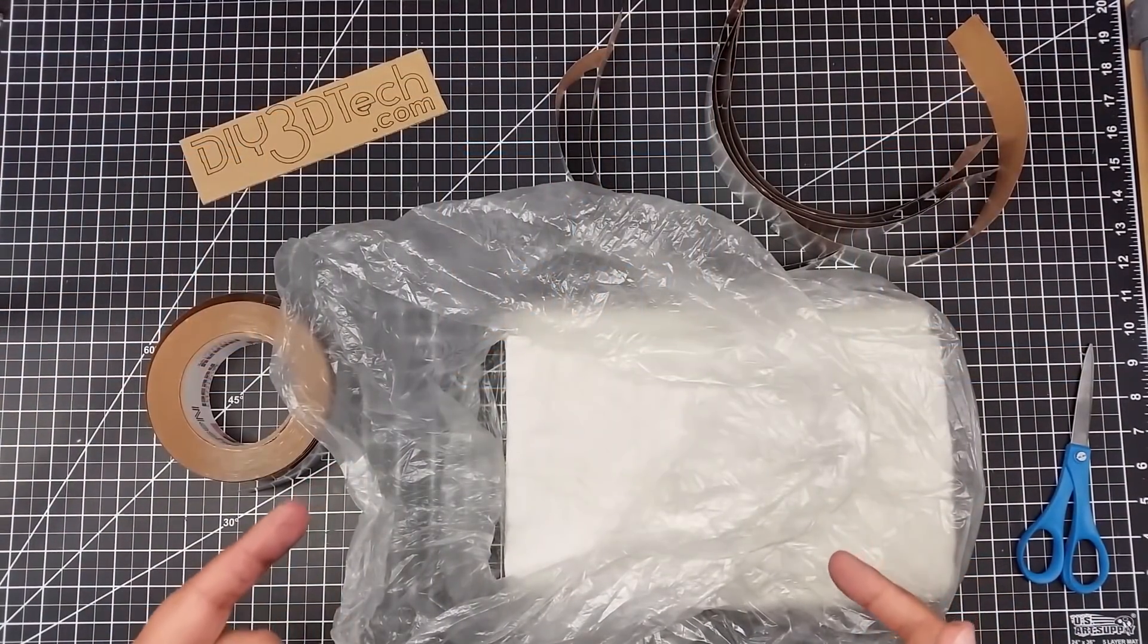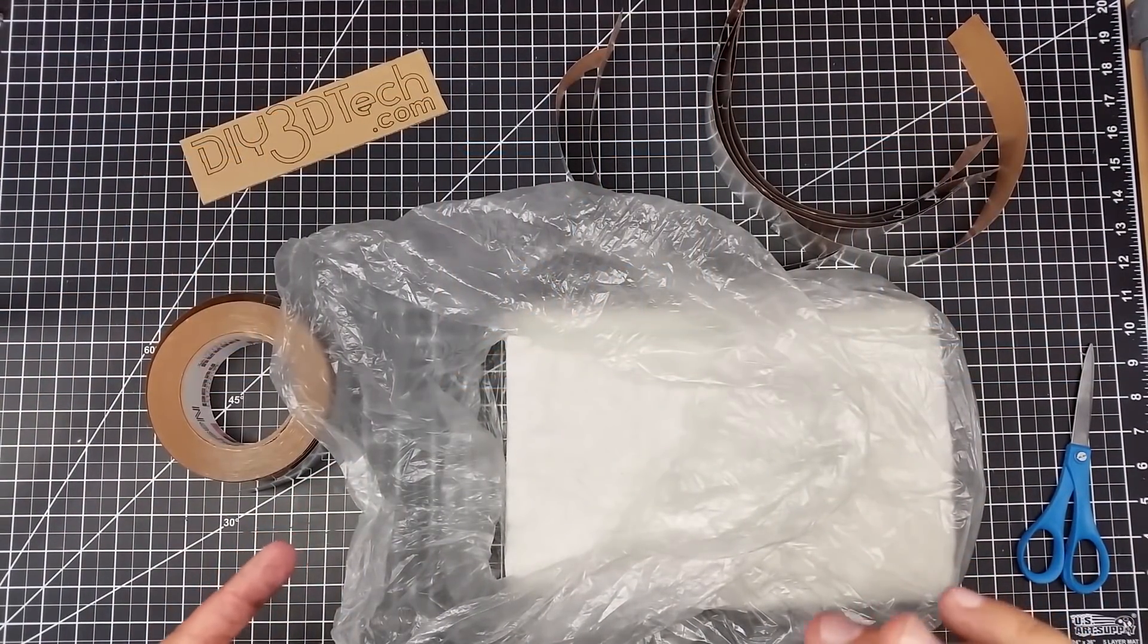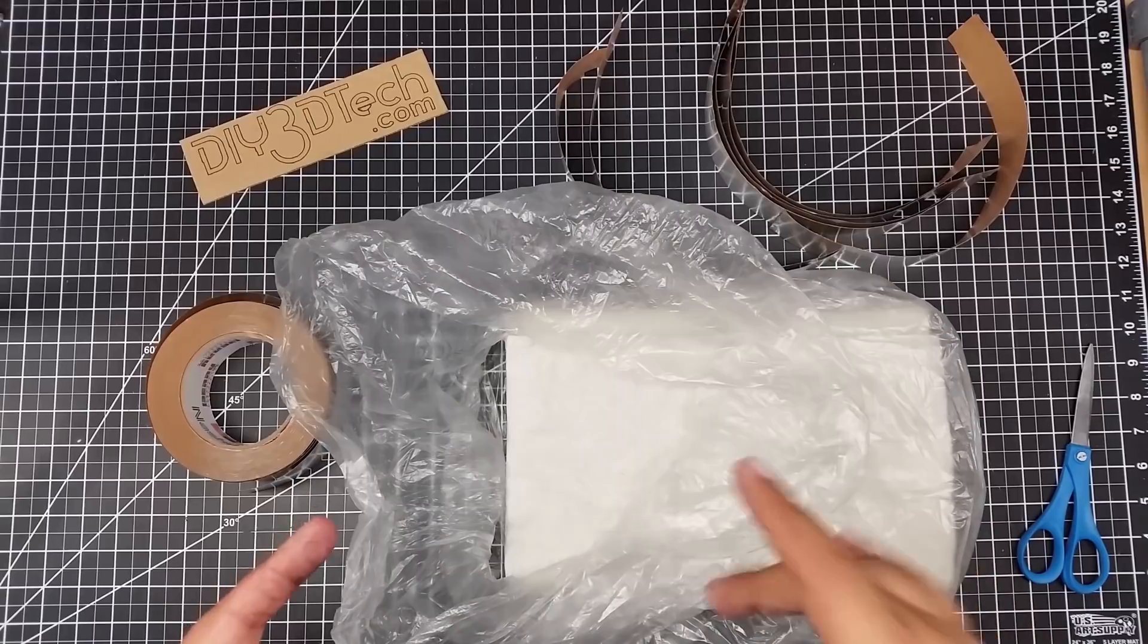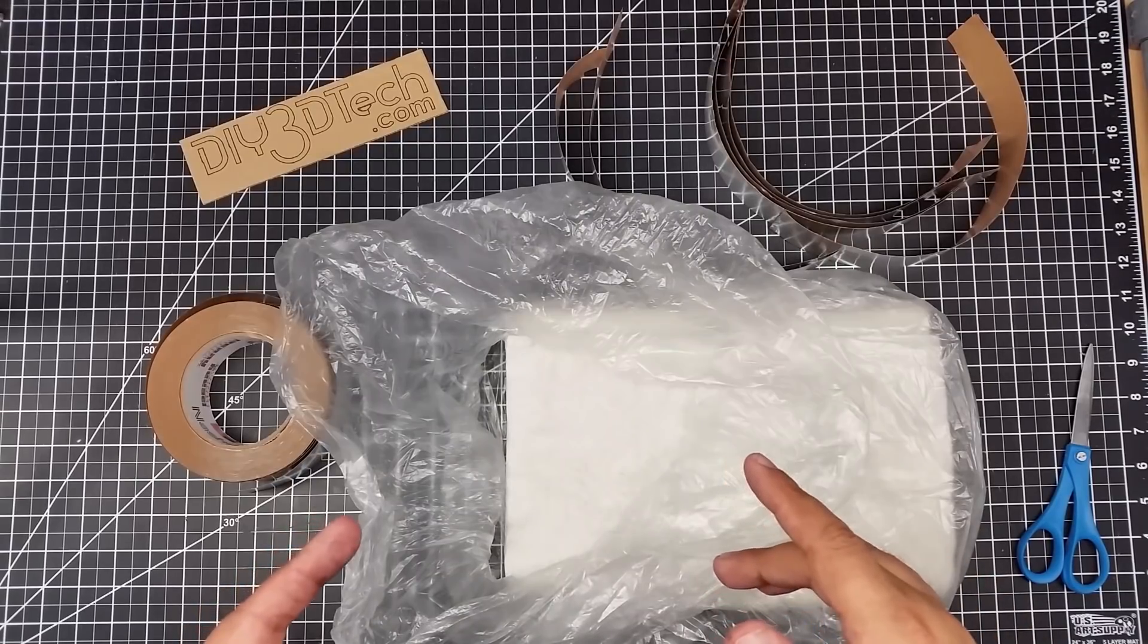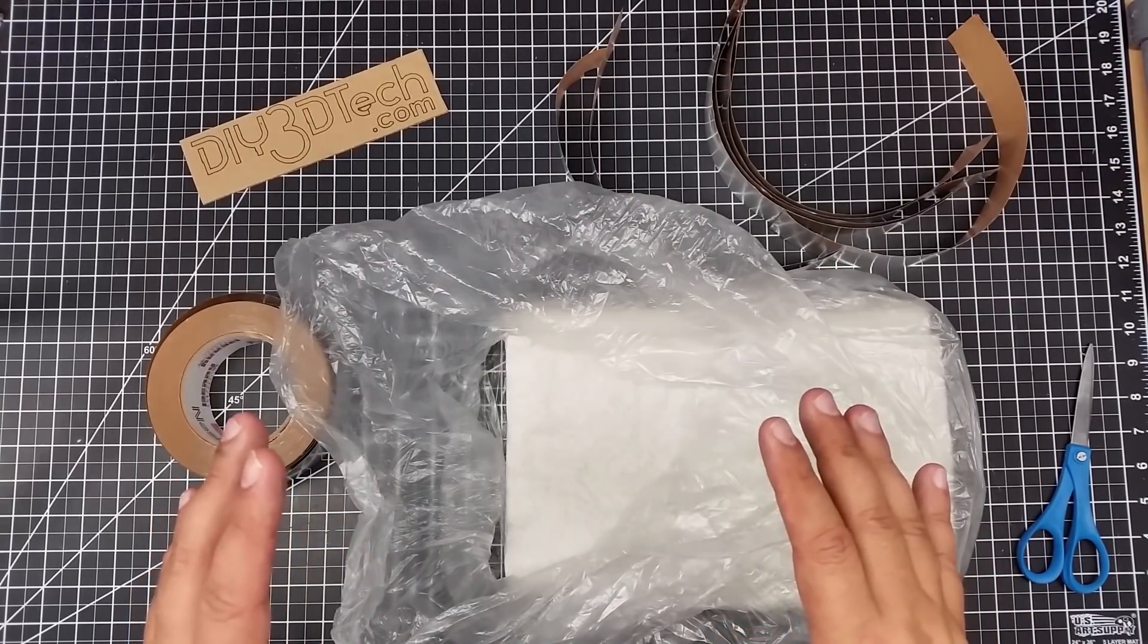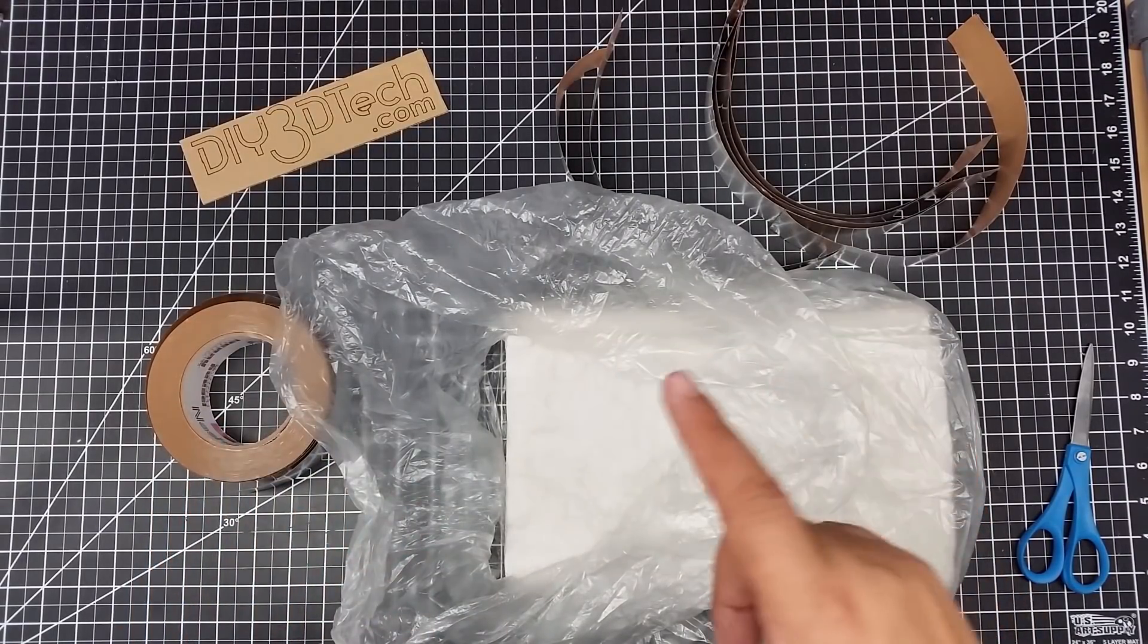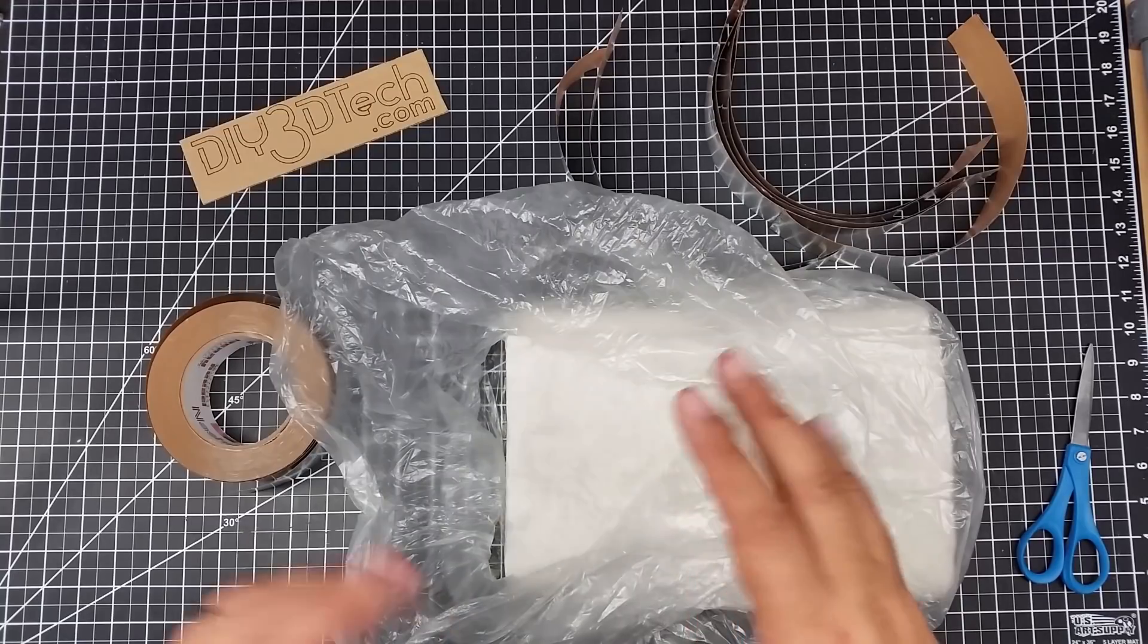Welcome to this episode of DIY3Dtech.com. In this episode, we're going to be insulating the heated bed of the TronXY X5S.